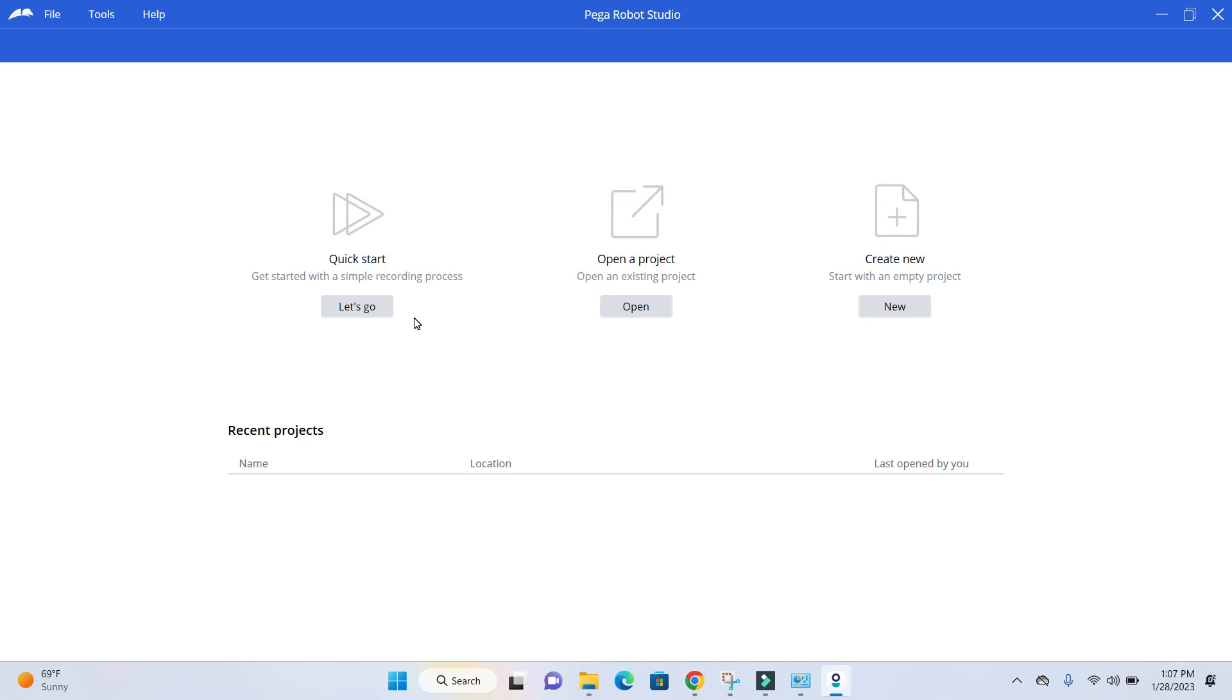If you already have a Pega Robotic project, you can click the Open button to open it.